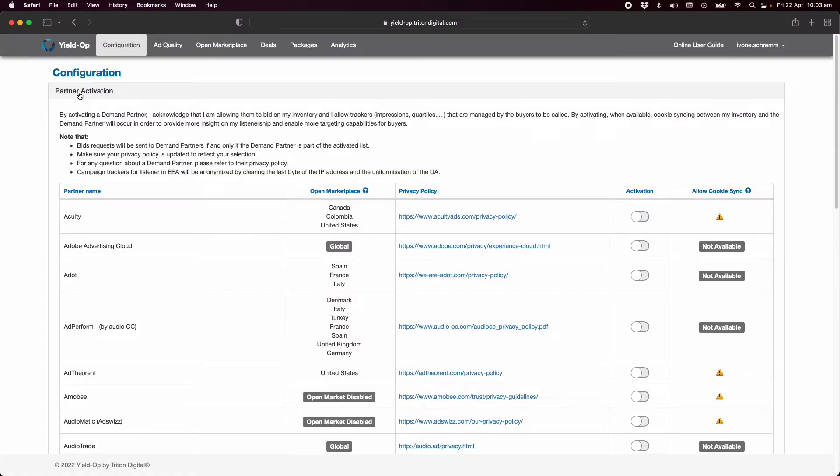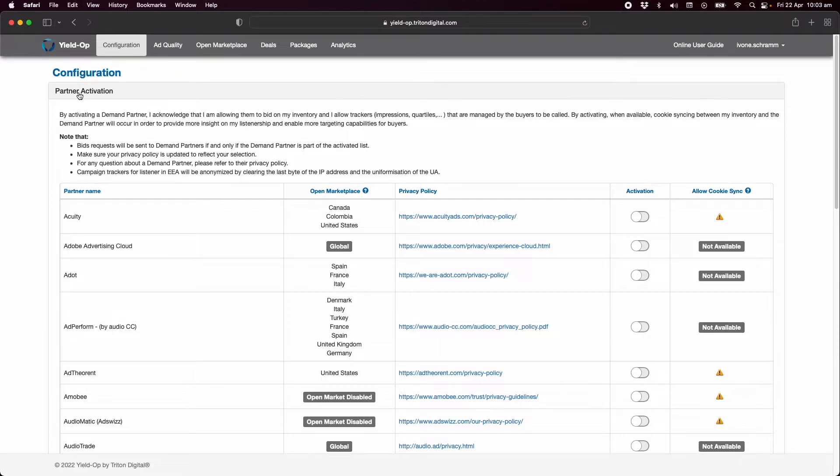A DSP is a demand side platform and this is where the ad buys and the ad creative comes from. To activate a DSP go to publisher configuration partner activation and select the DSP and toggle activation to on.